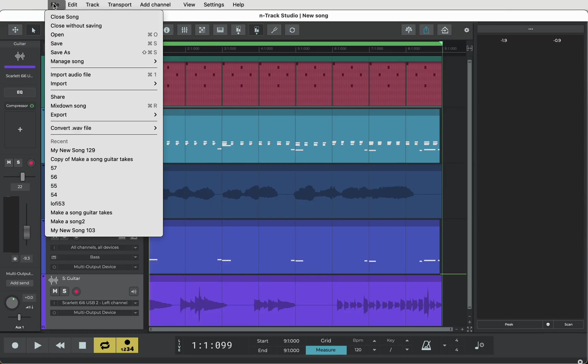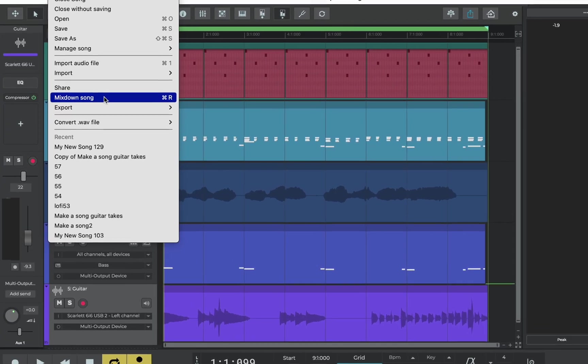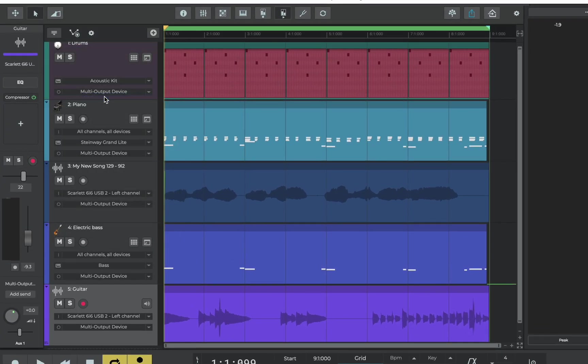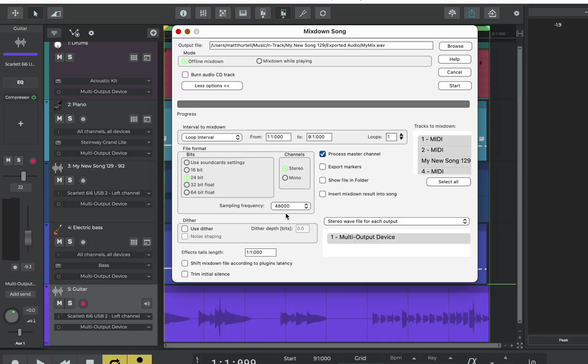Mix down the song, let's go to file mix down the song. Let's give it a name, say my mix and you can choose to save this anywhere on your hard drive but by default it will be saved in the exported audio folder from the song.